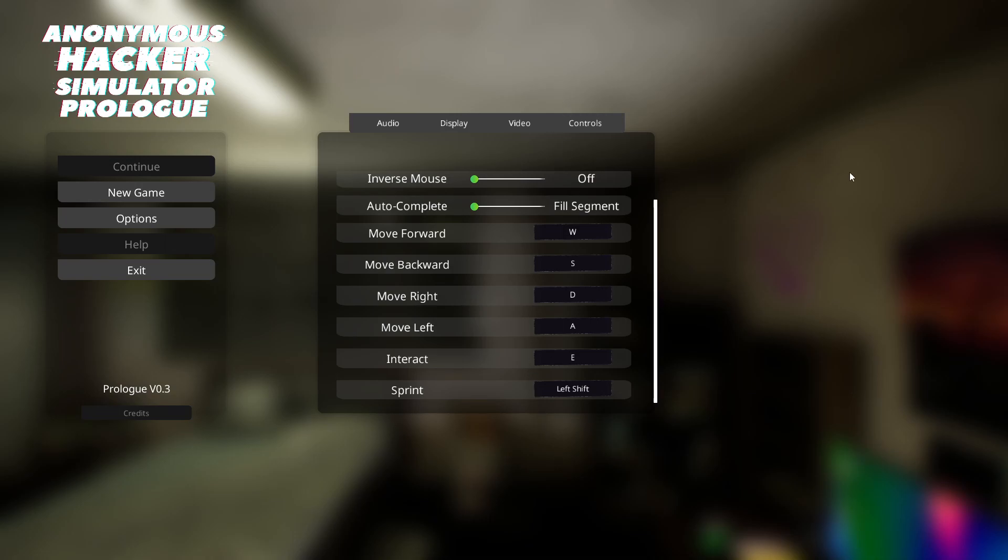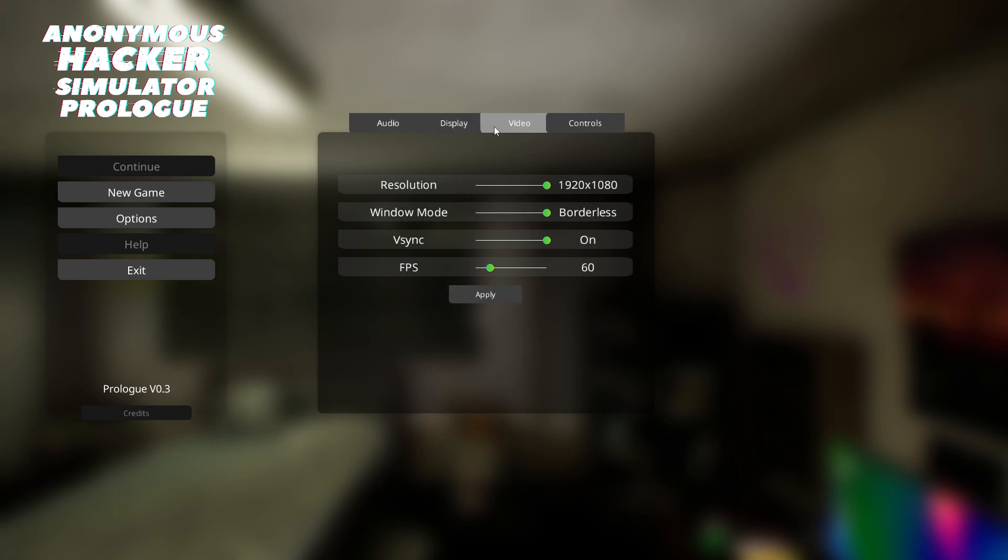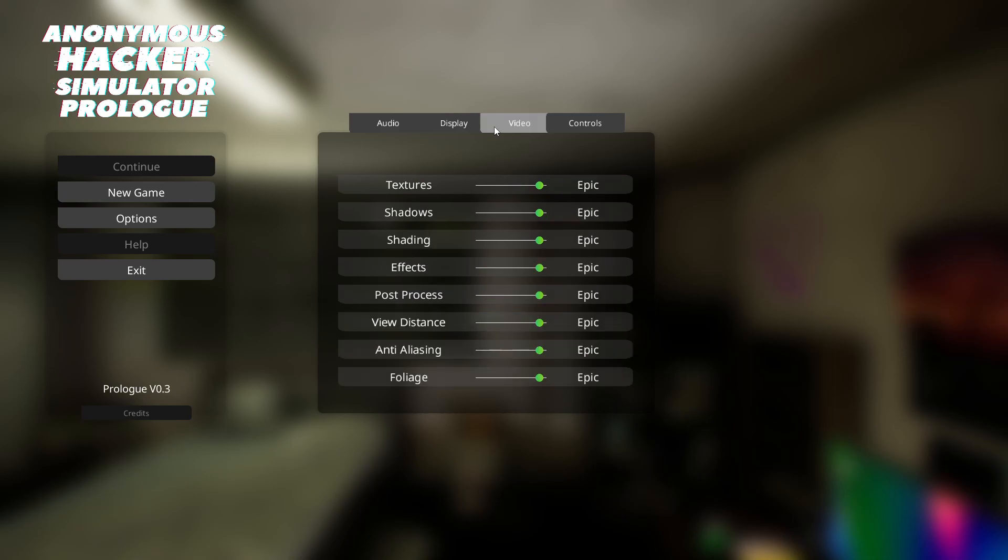Hello again, everyone. Thank you for joining me. I hope you're all well. Okay, so jumping into another demo, and this one's called Anonymous Hacker Simulator, and this is the prologue. Available on Steam for anyone, and I'll stop punching the desk now by accident. So all I've done is I've come on, I've turned the music off, put the volume down to 70. So it's on Epic. Let's jump in and see what it's all about, shall we? I imagine hacking.